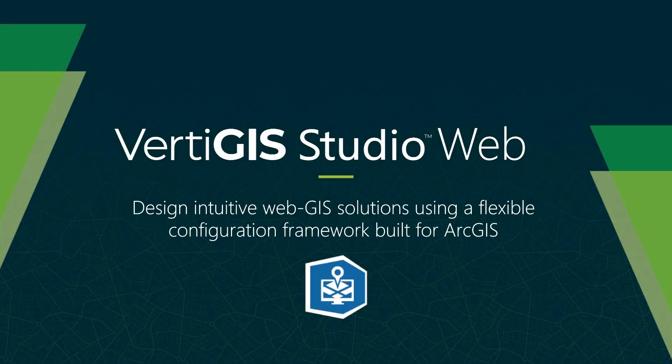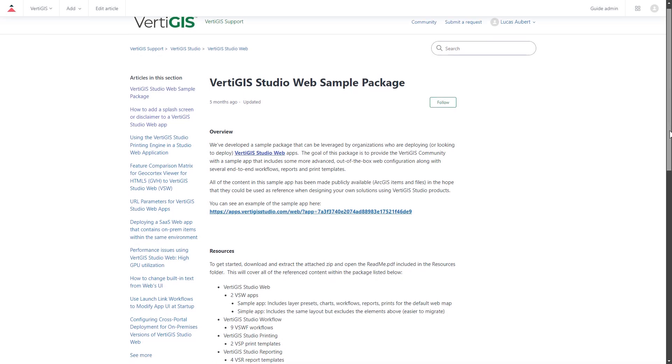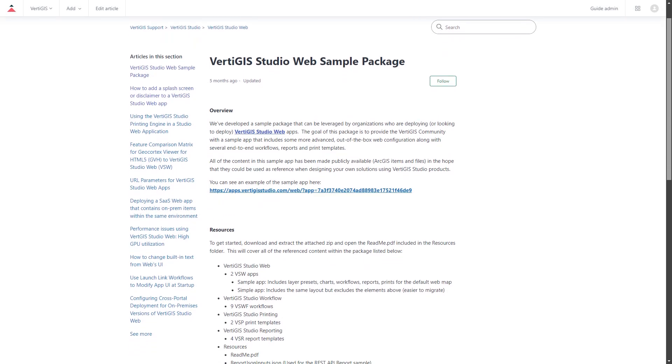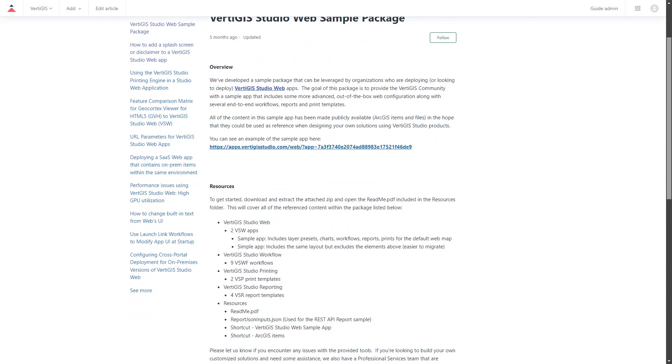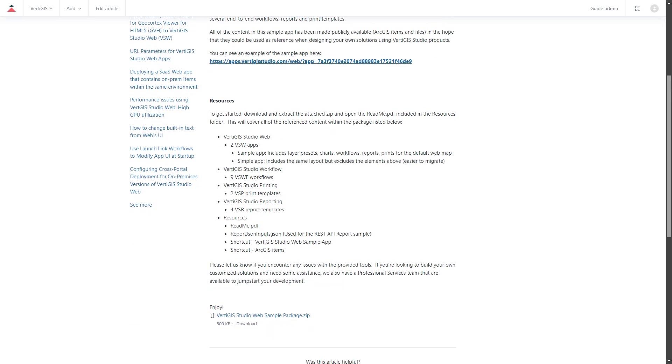That wraps up our tech tip on getting started with Vertigos Studio Web. Thanks for tuning in. If you'd like to start building web mapping applications today, go to apps.vertigosstudio.com for a free 60-day trial. You can also download a sample application that includes workflows, reports, and print templates to get you started. The link is in the description below.